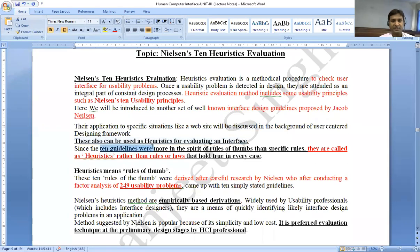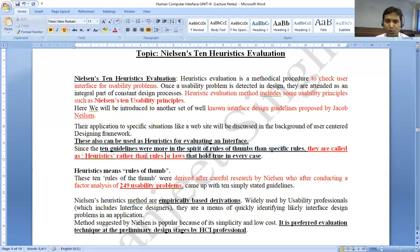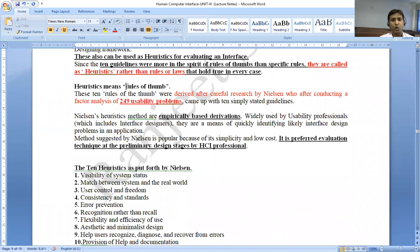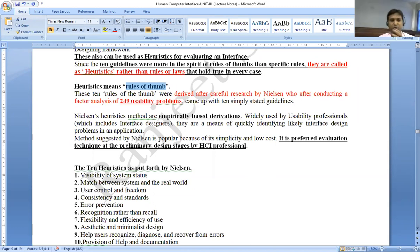Since the 10 guidelines were more in the spirit of rules of thumb than specific rules, they are called heuristics rather than rules or laws. These are not normal rules or laws. We have a lot of practical approaches to follow these principles, which is why we call them heuristic. So heuristic means rules of thumb.